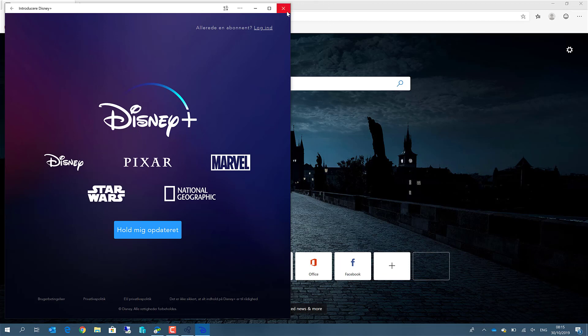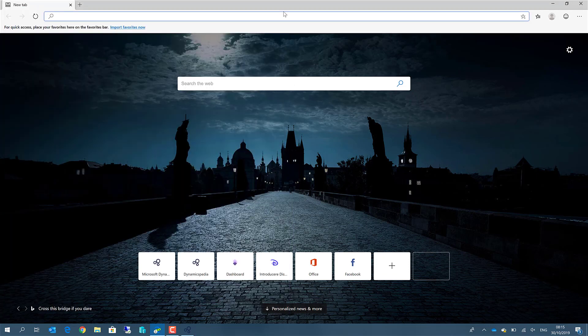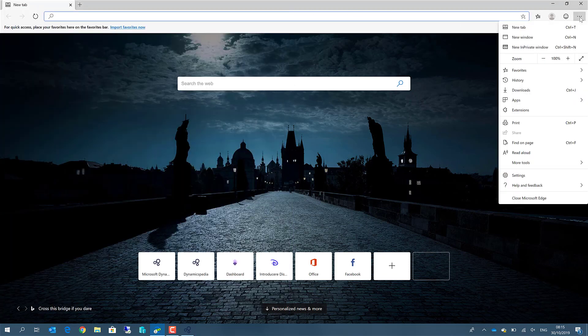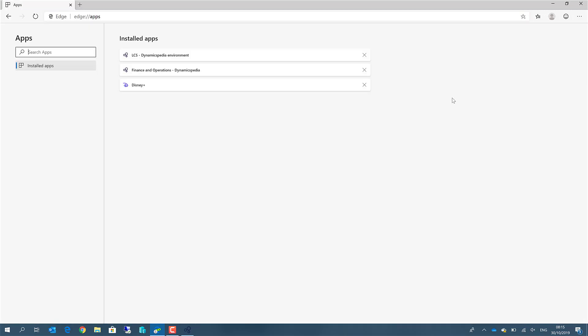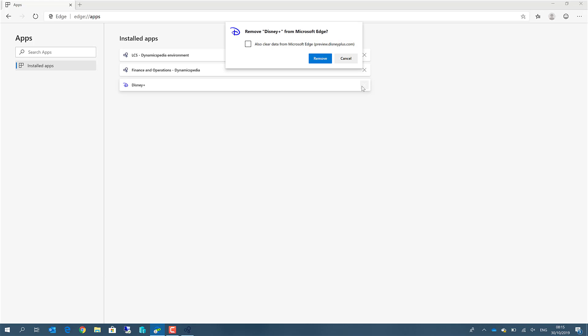If you want to get rid of certain apps, you can go to the ellipsis button again, apps, manage the apps. For example, the Disney Plus should be removed, then we can uninstall this one.